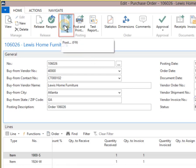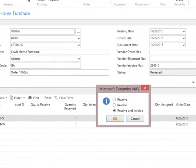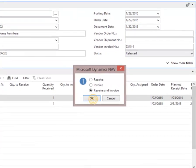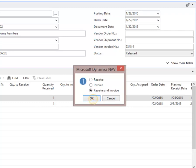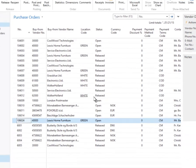Here we select Receive and Invoice. When posting a purchase order as Receive and Invoice, it creates the Open Accounts Payable entry and updates the vendor balance. Click OK. Purchase Order Number 106026 has been removed since the purchase order has been both received and invoiced. Click Vendors on the navigation homepage to continue.